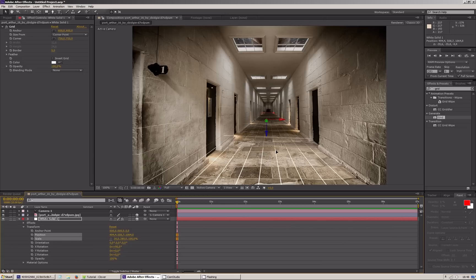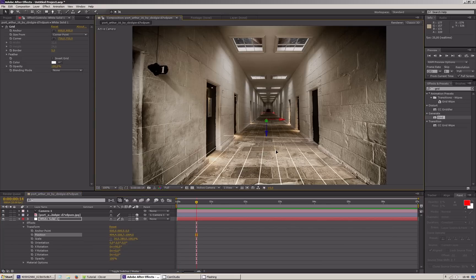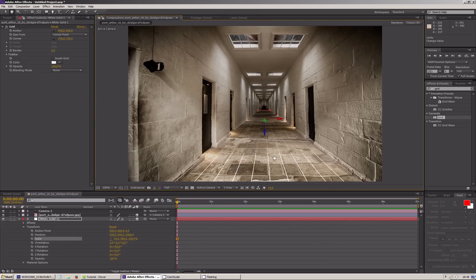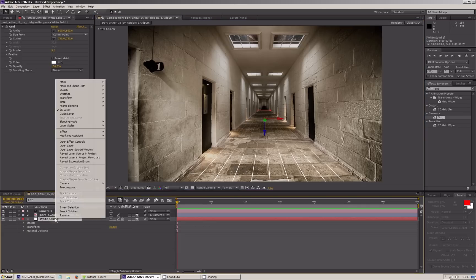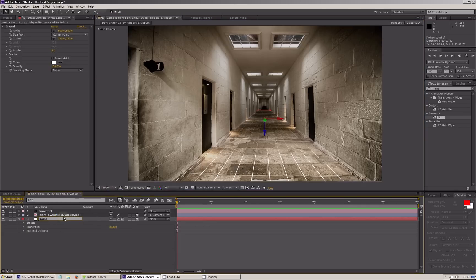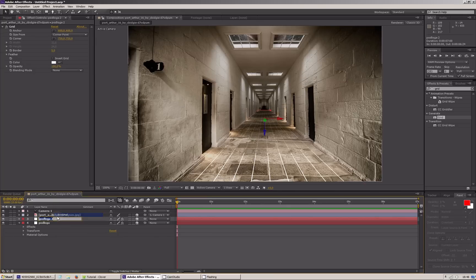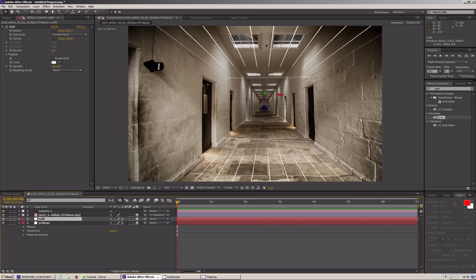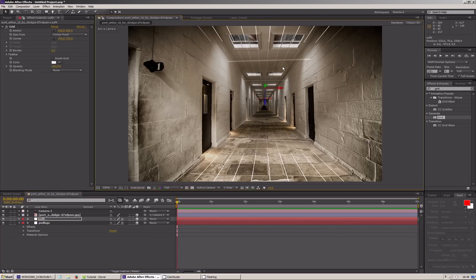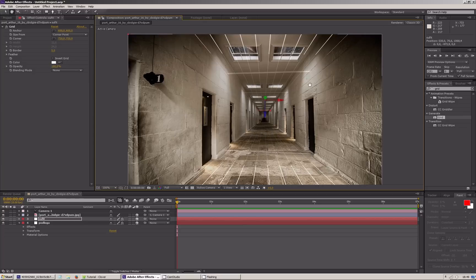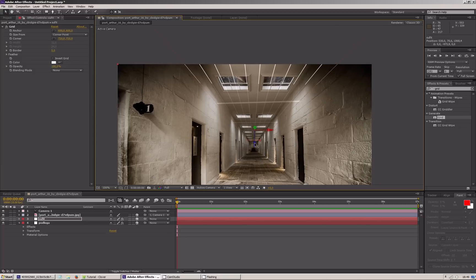I'm glad the most difficult part is already done. It is important to name the parts, because it is very easy to get confused. Since the ceiling is usually parallel to the floor, we can duplicate the floor solid, change the name, and position it as the ceiling.